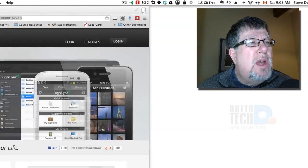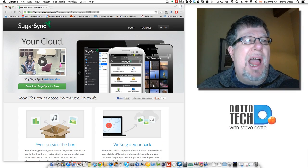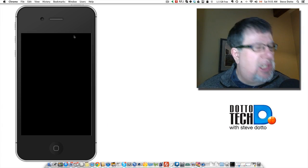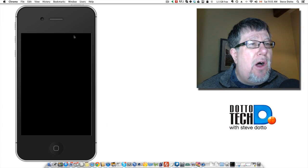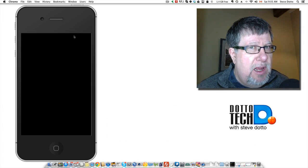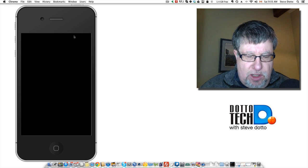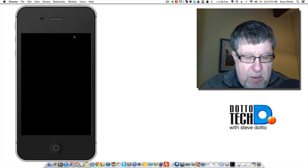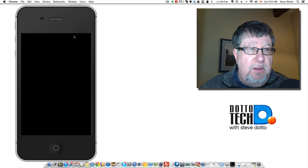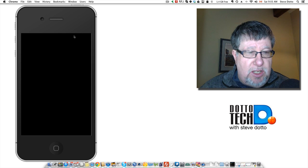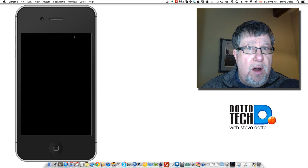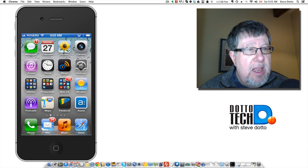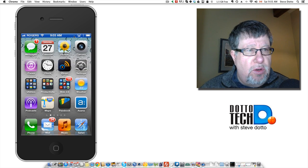Before I finish though, I do want to show you mobile access because mobile access is increasingly important for all of these different services that we're talking about. And for SugarSync, having access to our iPhone, our iPad, our Android device is also crucial.